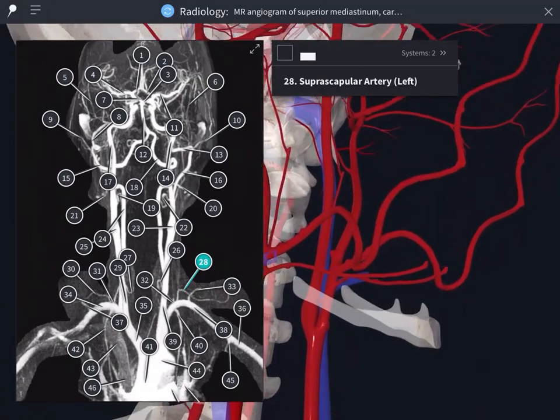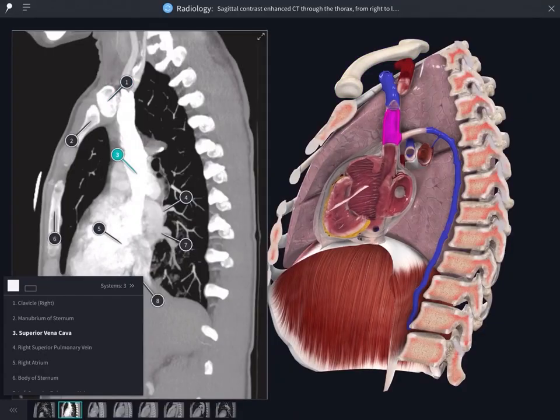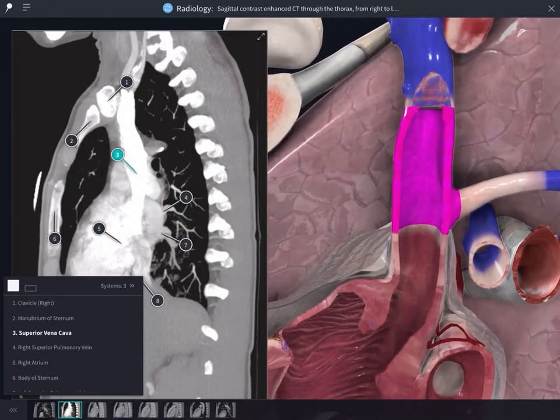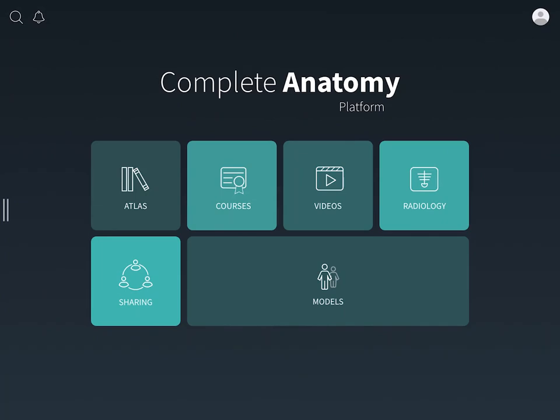Explore a suite of radiology images and correlate their structures to the 3D model. To start, select the Radiology button from the hub.